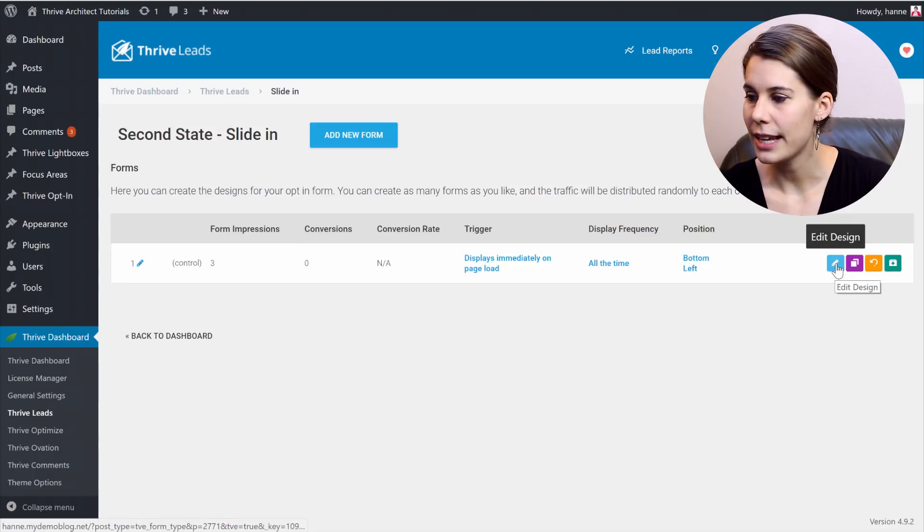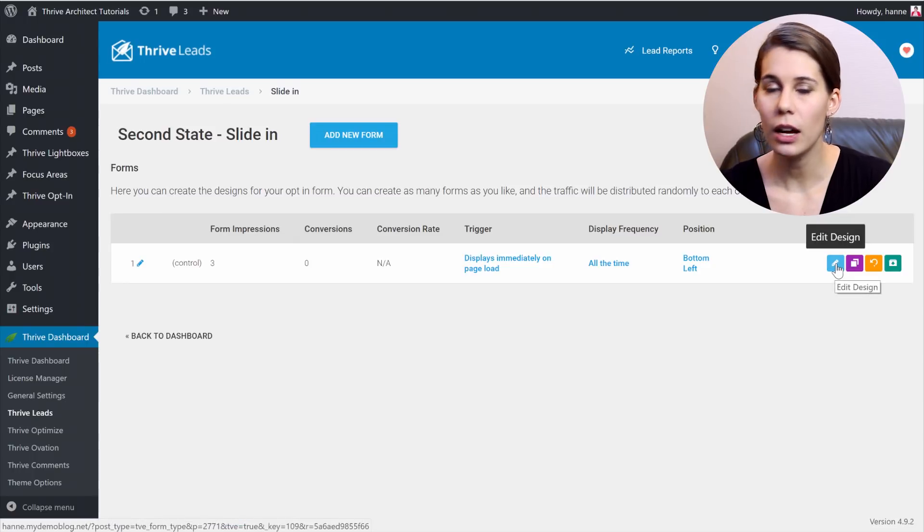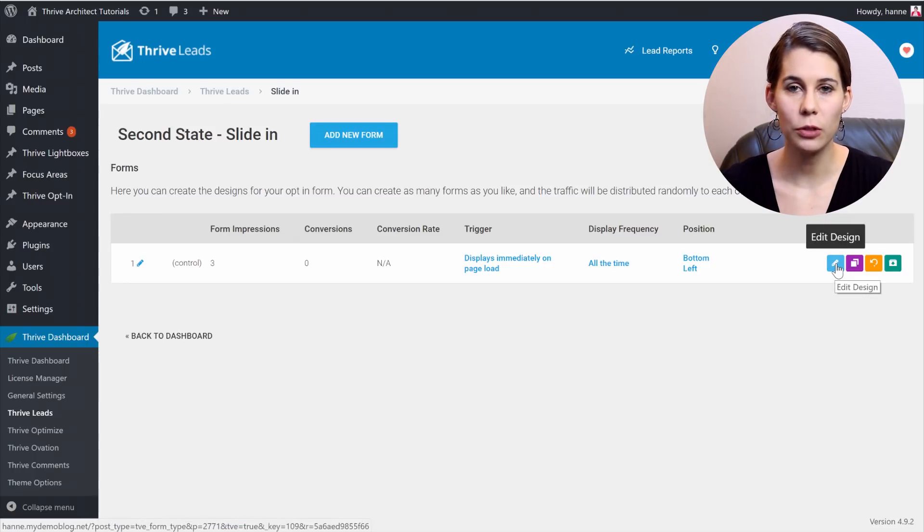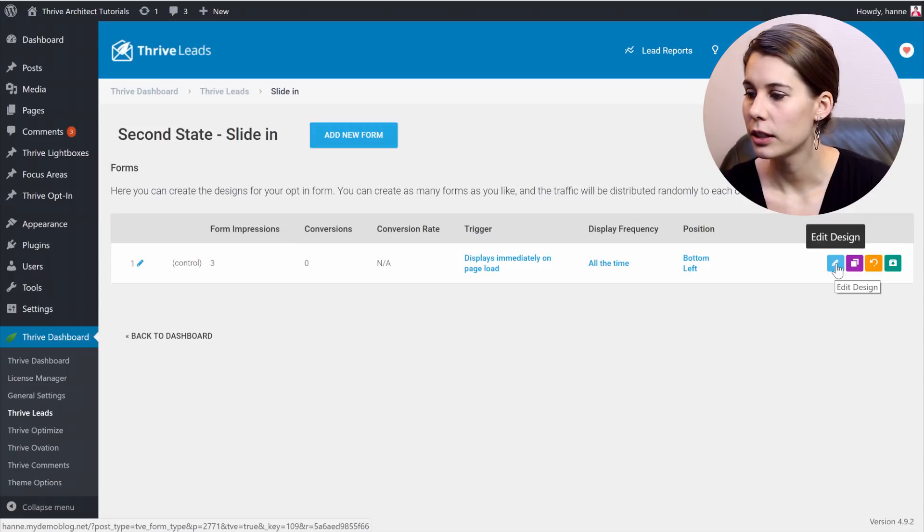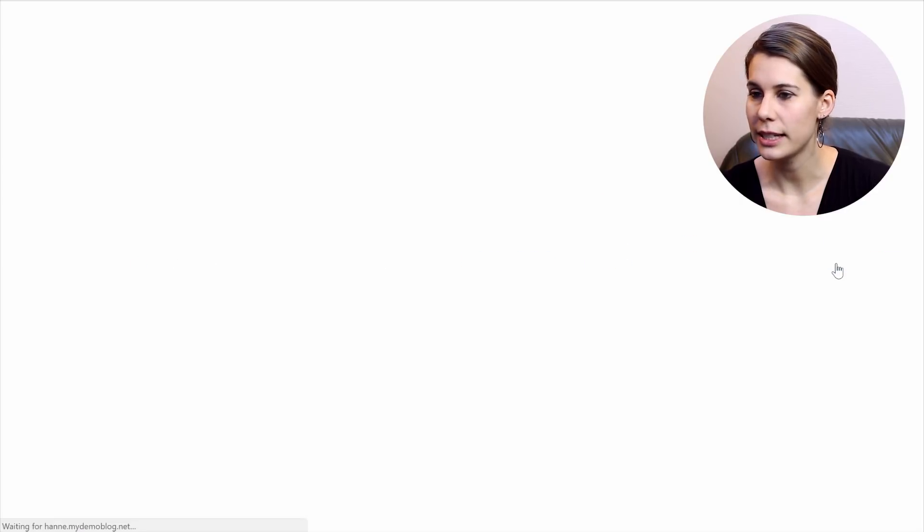From here, let's edit the design. Now if you're setting this up, you will have to add a new form. So in my case, let's edit this design.